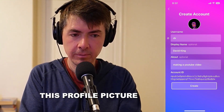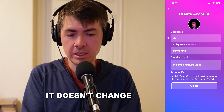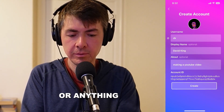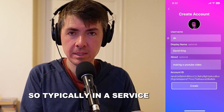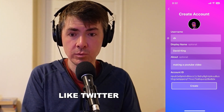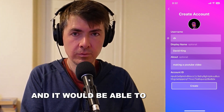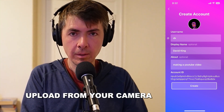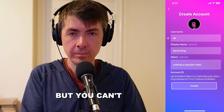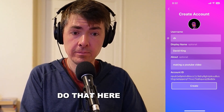If I tap on this profile picture, it doesn't change. I can't upload or anything. So typically in a service like Twitter, you might be able to tap this and it would upload from your camera roll. But you can't do that here.